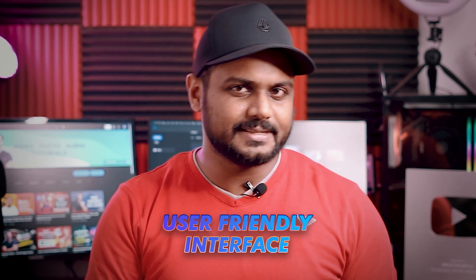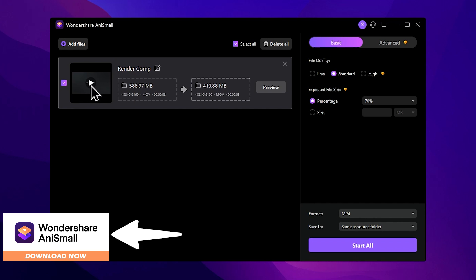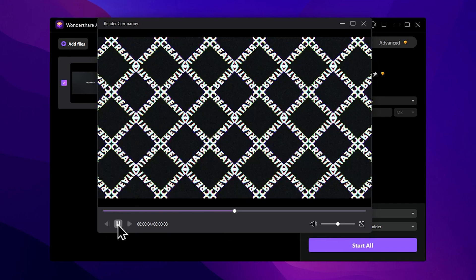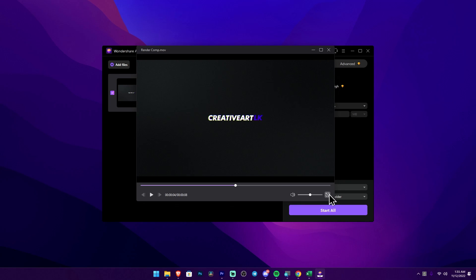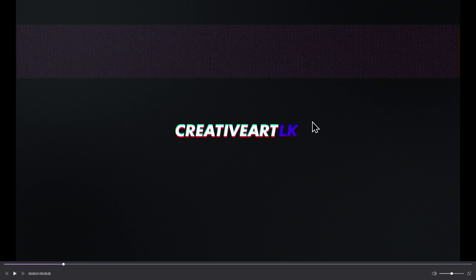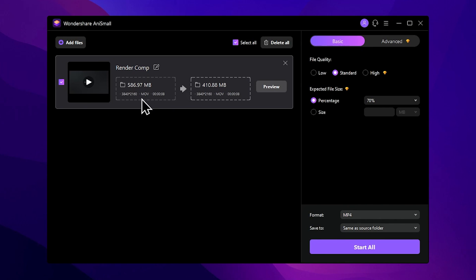You can see the user-friendly interface of Wondershare AnySmall software. You can see the original file details, including its resolution and format, available in the interface.